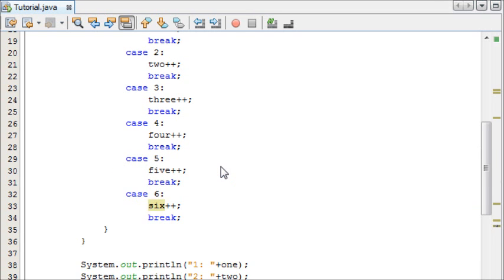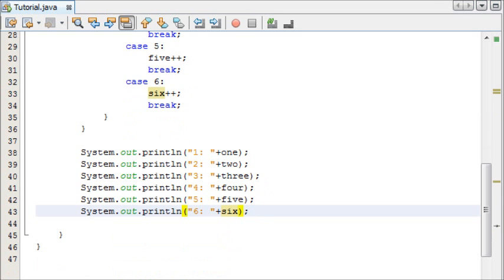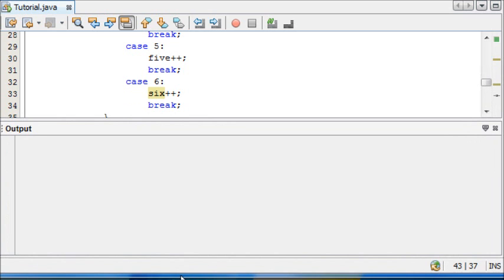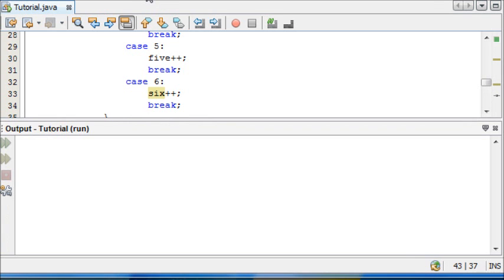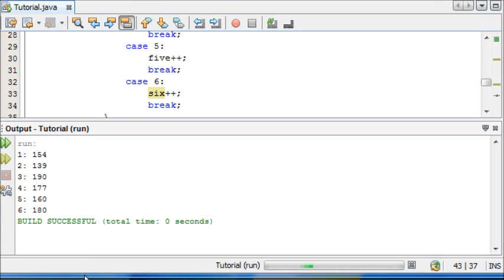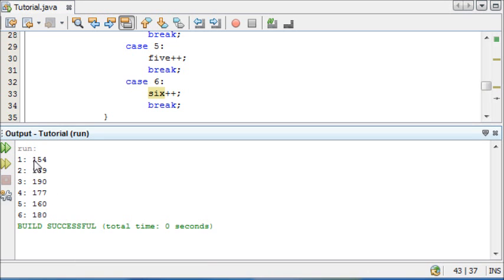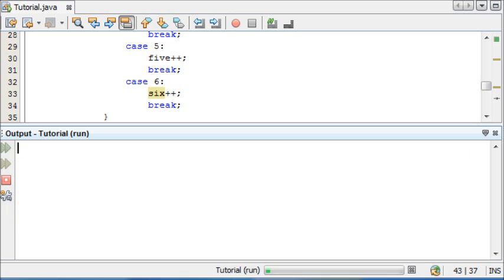Now if we run this, if I drag the output up here, we can now run. And as you can see, our dice has been rolled 1000 times, and these are the amount of times it landed on each number. We can run this again and again, and it will make new random values each time, as you can see.